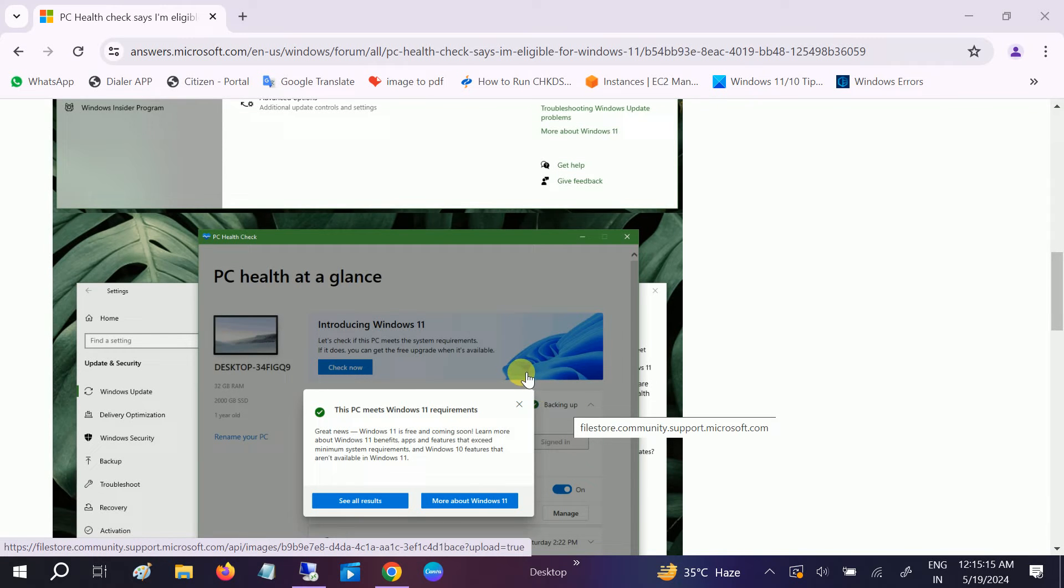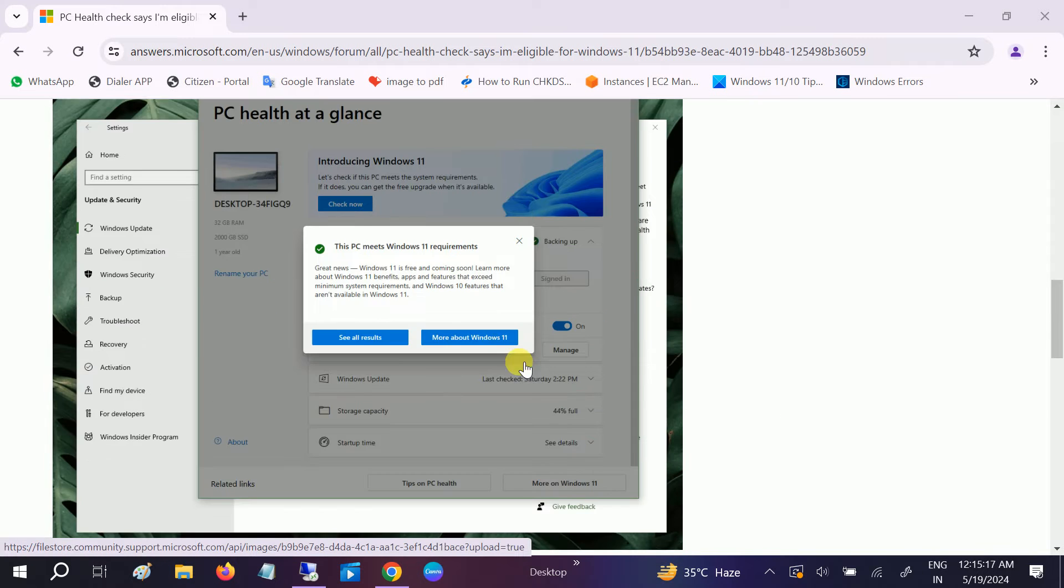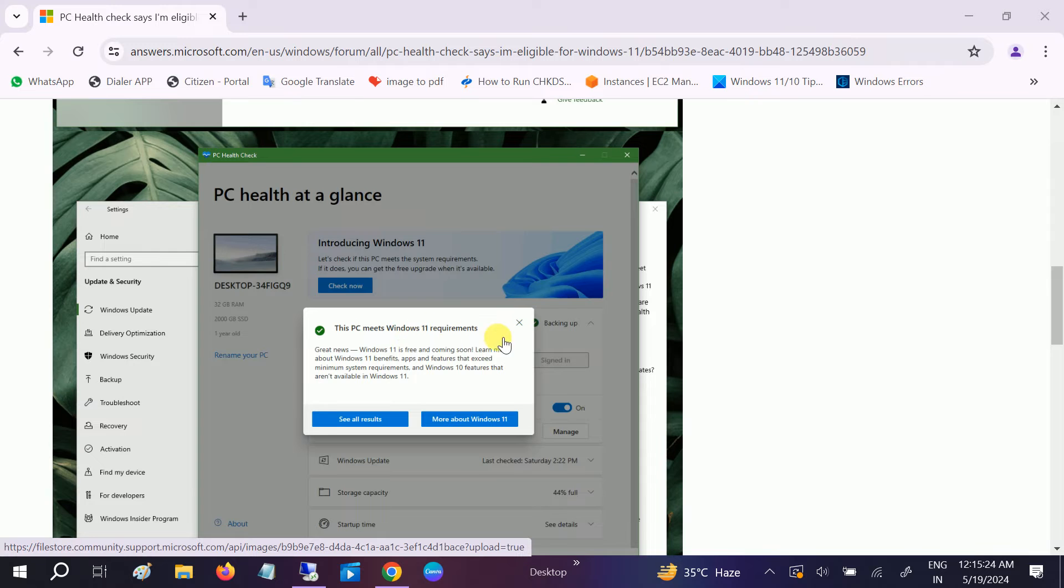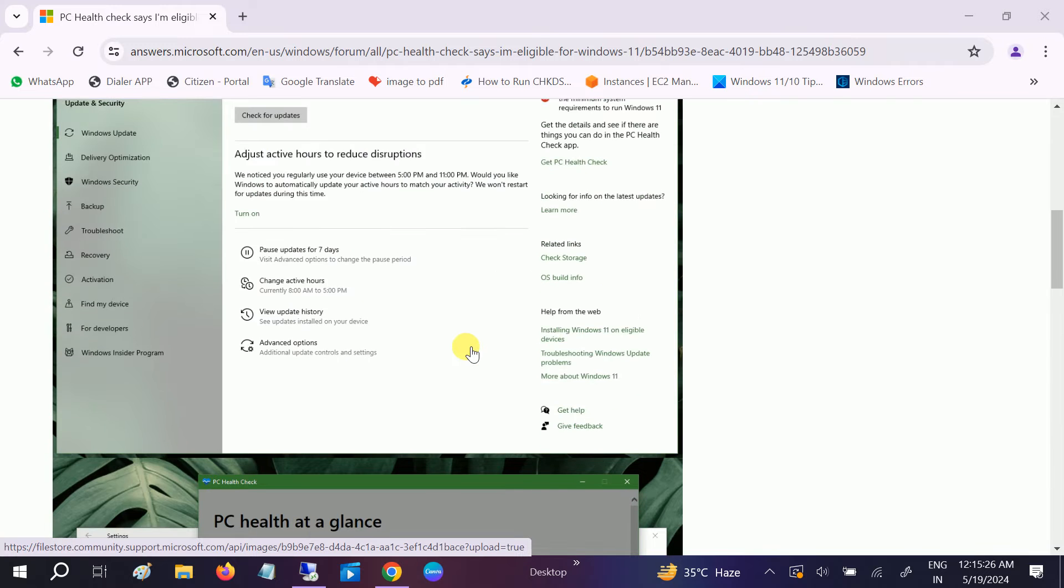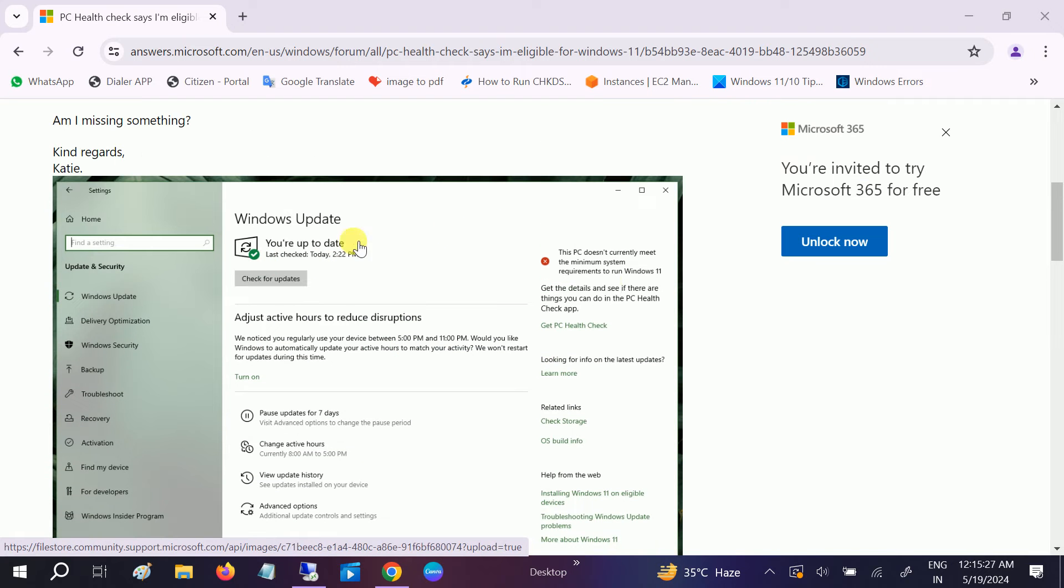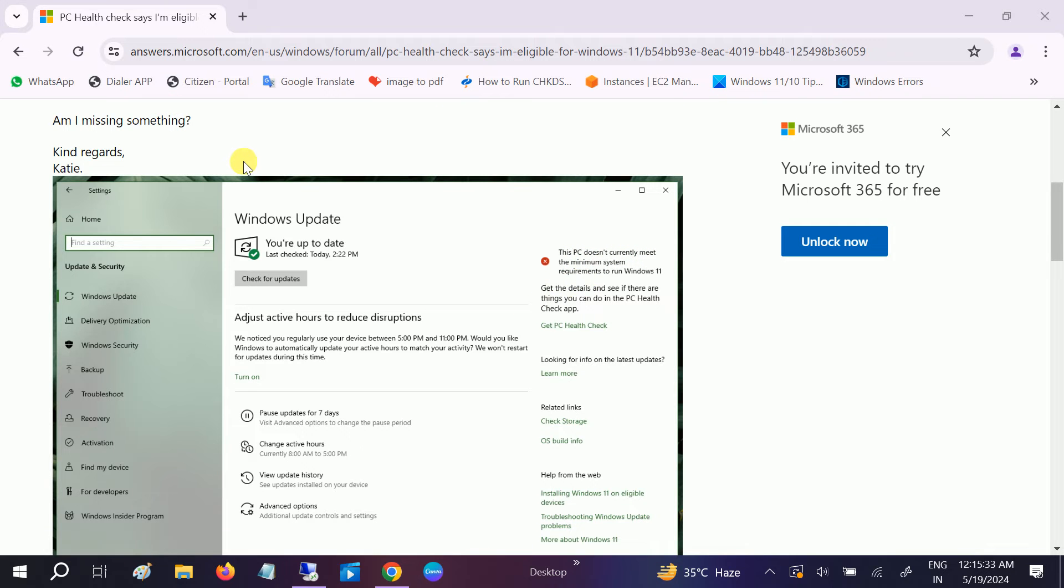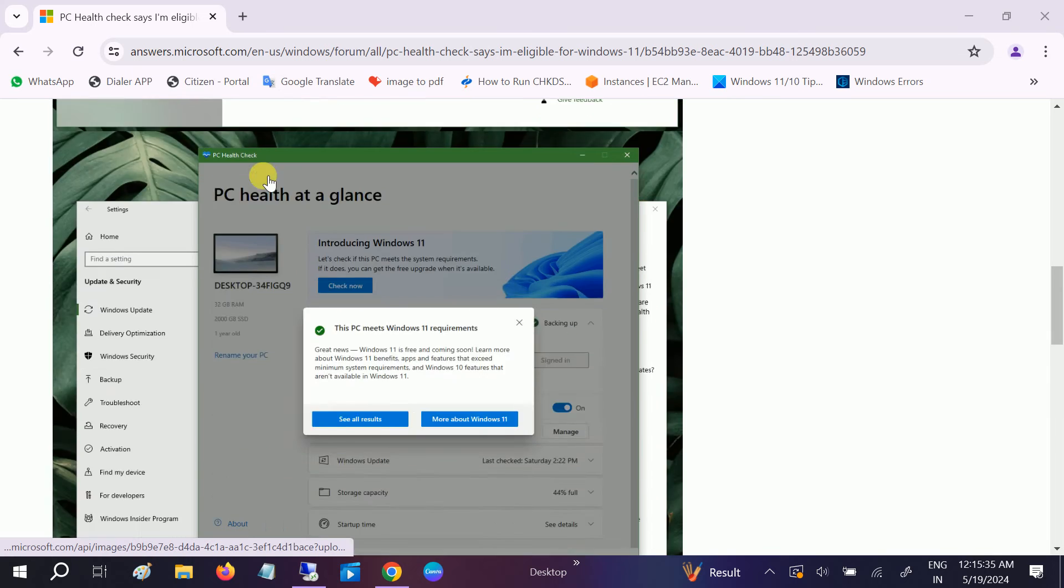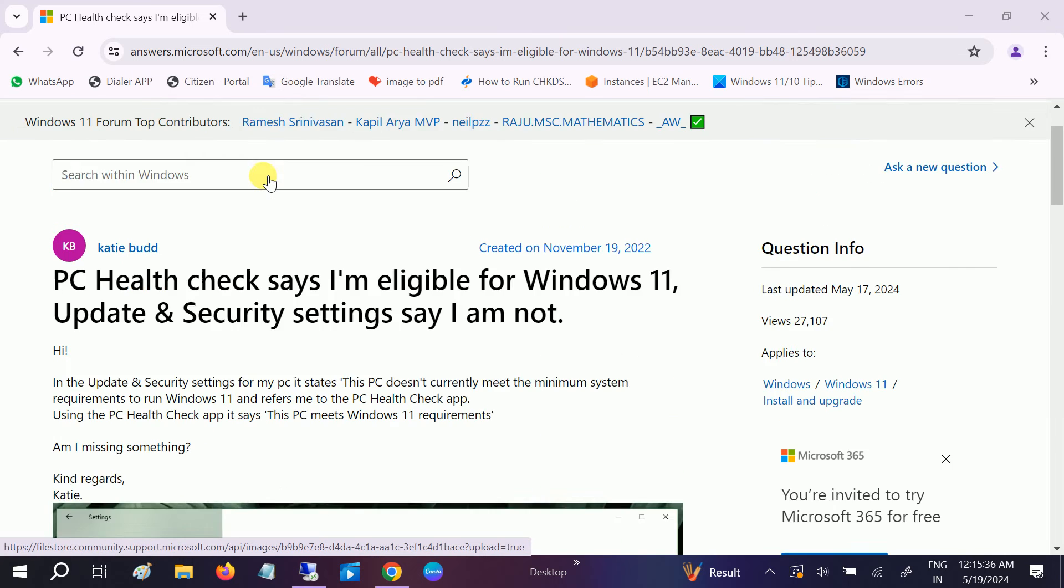Hello everyone, welcome to How to Fix Tech. In this video we're going to fix this issue: PC health check says the system meets Windows 11 requirements, but you're getting this error - this PC doesn't meet the minimum system requirements.